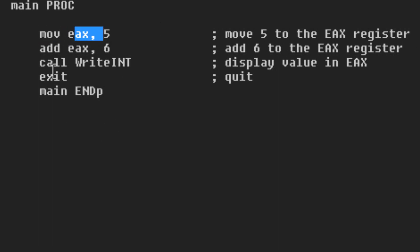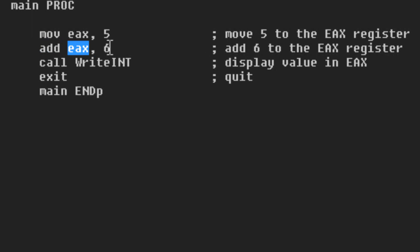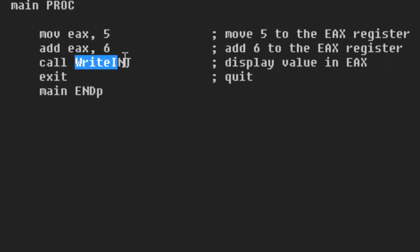Now these two are reserved words. Underneath this we have add and we have EAX. Add is another instruction and EAX again is a register, and here we're adding the value of 6 to EAX. Call is a reserved word. WriteInc is a reserved word — this displays the value in EAX. And even exit is a reserved word because exit quits the program.